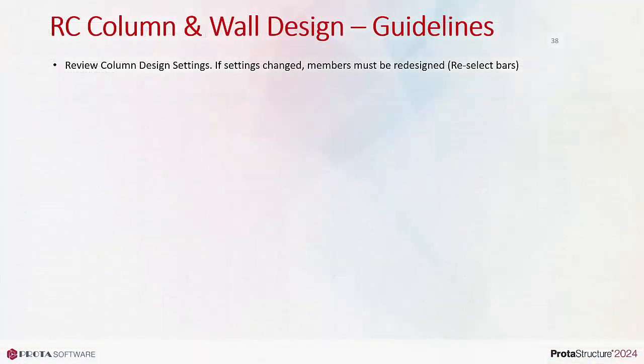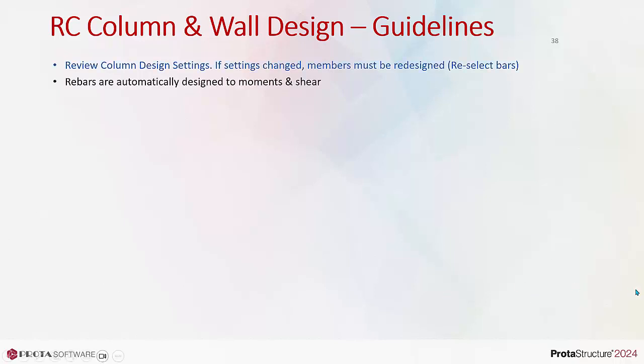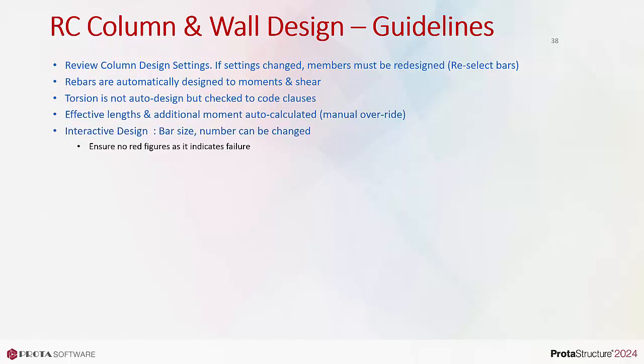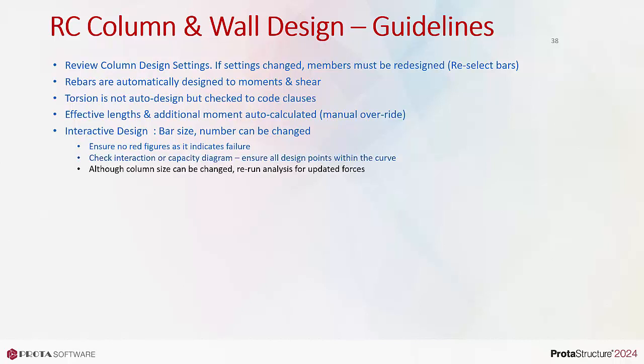Review Column Design Settings. If settings changed, members must be redesigned using Reselect Bars. Rebars are automatically designed to moments and shear. Torsion is not auto-designed but checked to code clauses. Effective lengths and additional moment are auto-calculated but can be manually overwritten. In interactive design, bar size and number can be changed. Ensure no red figures as it indicates failure. Check the interaction or capacity diagram, ensure all design points are within the curve. Although column size can be changed, re-run analysis for updated forces.